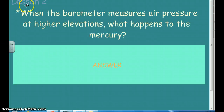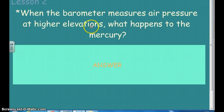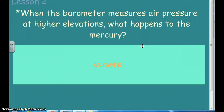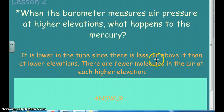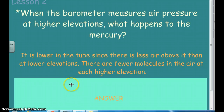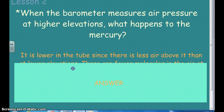So now ask yourself: when a barometer measures air pressure at higher elevations, what happens to the mercury? What happens to the measurement as we go farther and farther up? If you said the mercury gets lower in the tube since there's less air above it at higher elevations, you'd be right. There are fewer air molecules, so we have lower pressure.